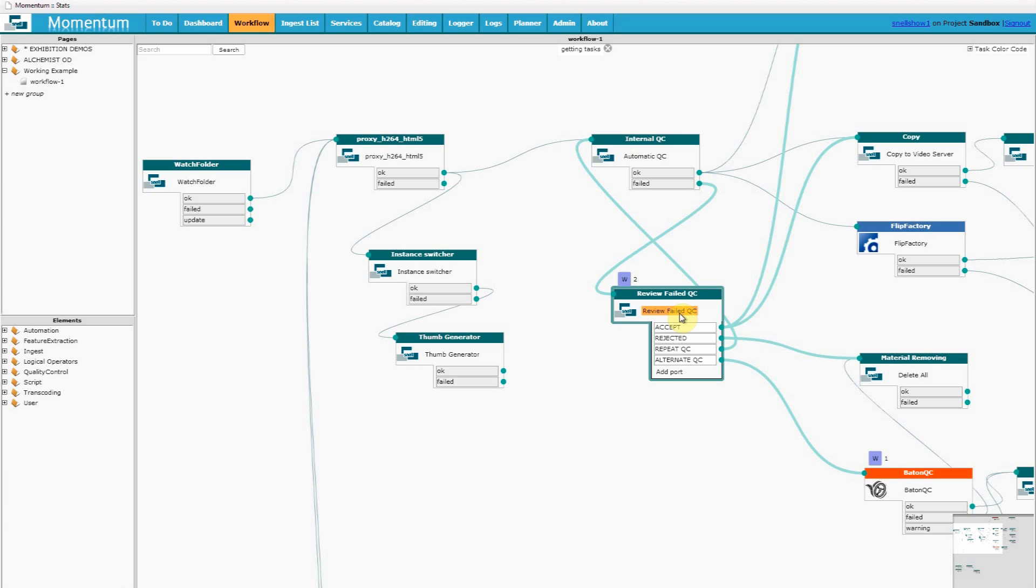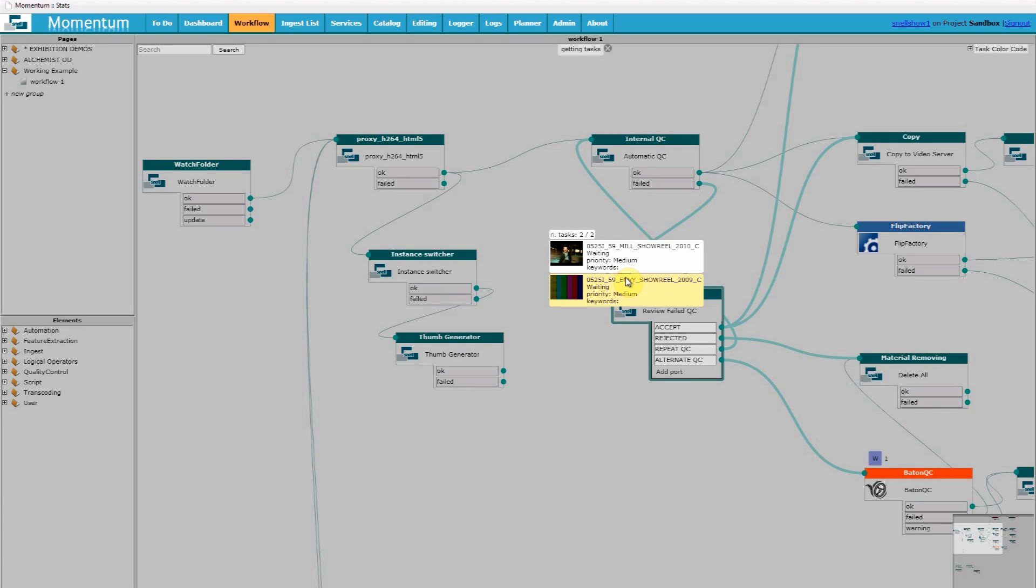This is one possible way of introducing efficiencies into a media workflow. Since last time we can see that we now have two files waiting to be viewed. So how does this work in practice?